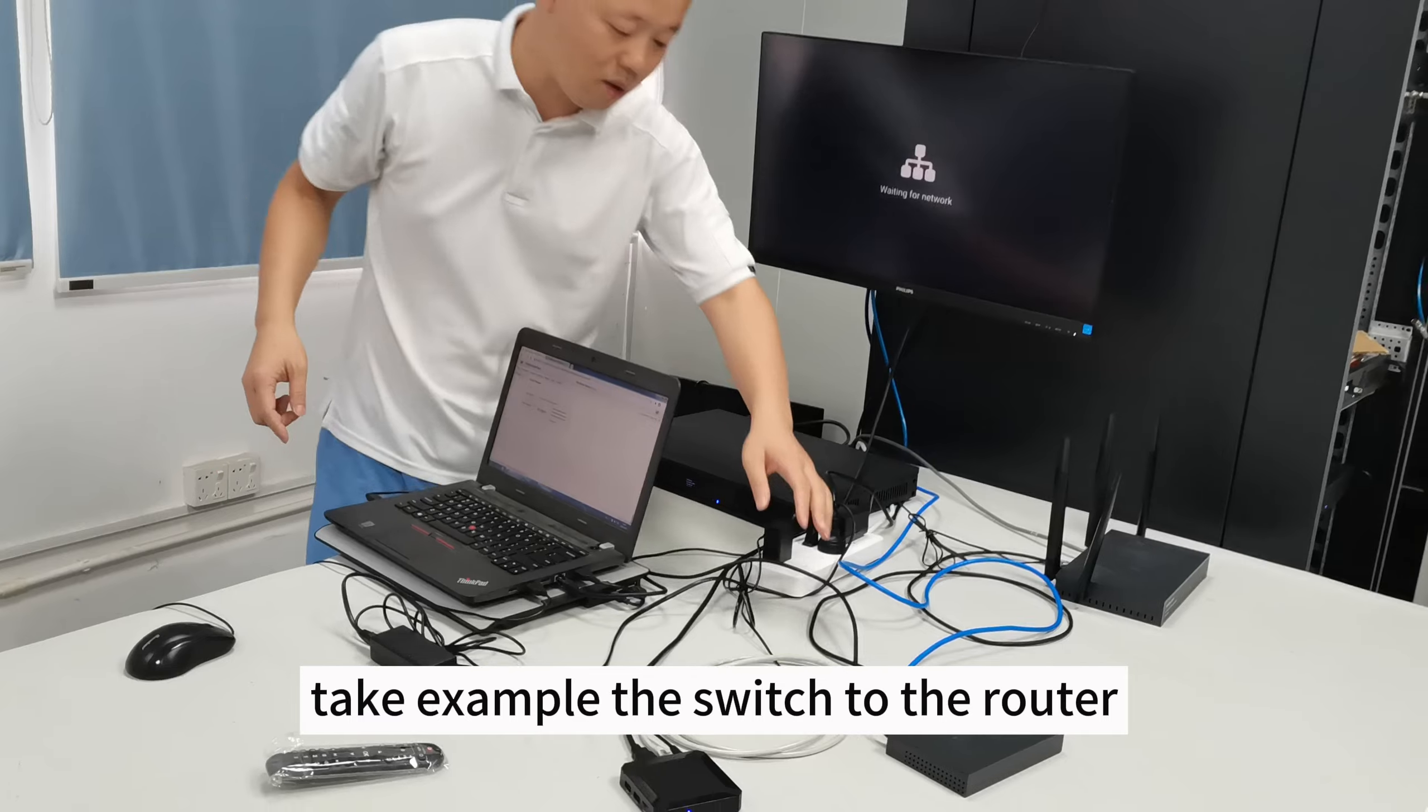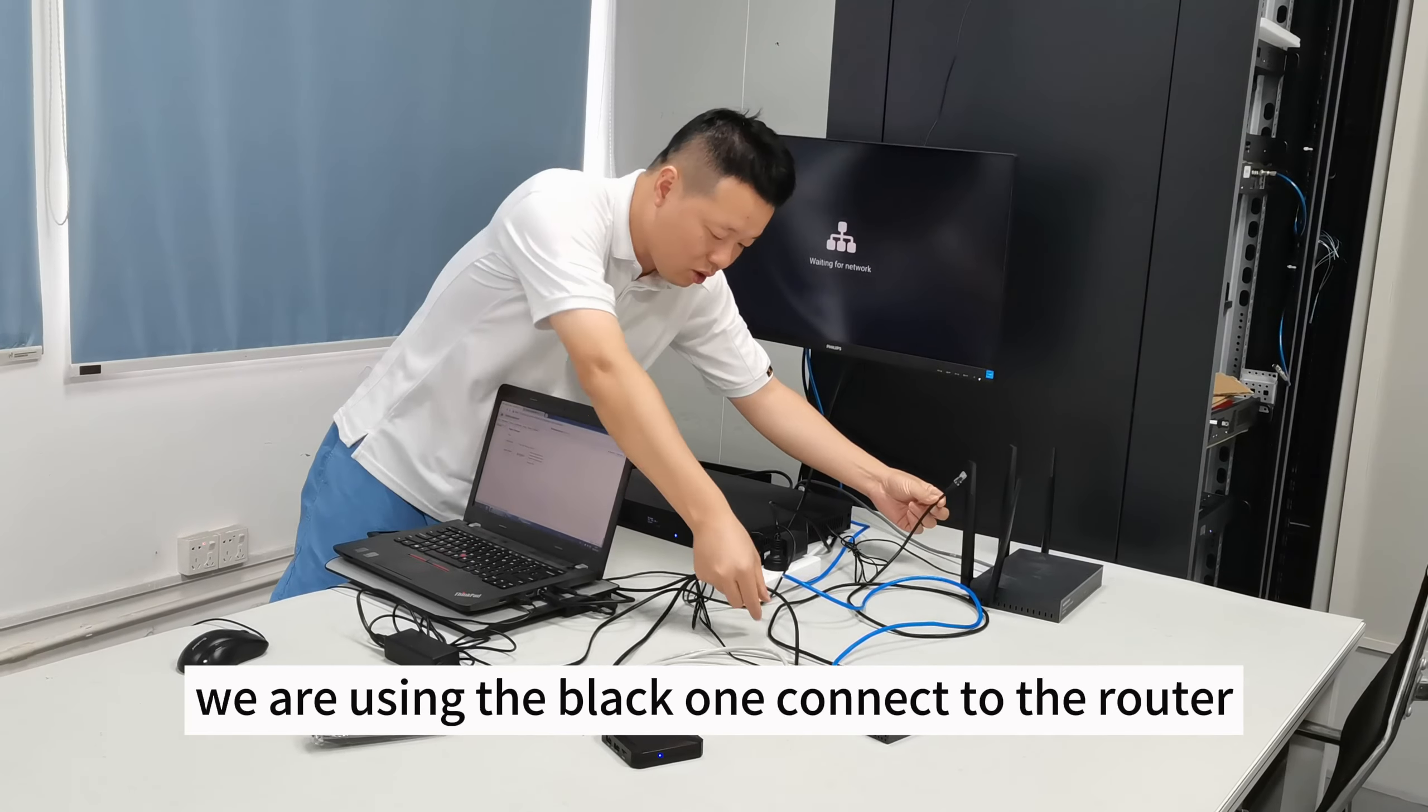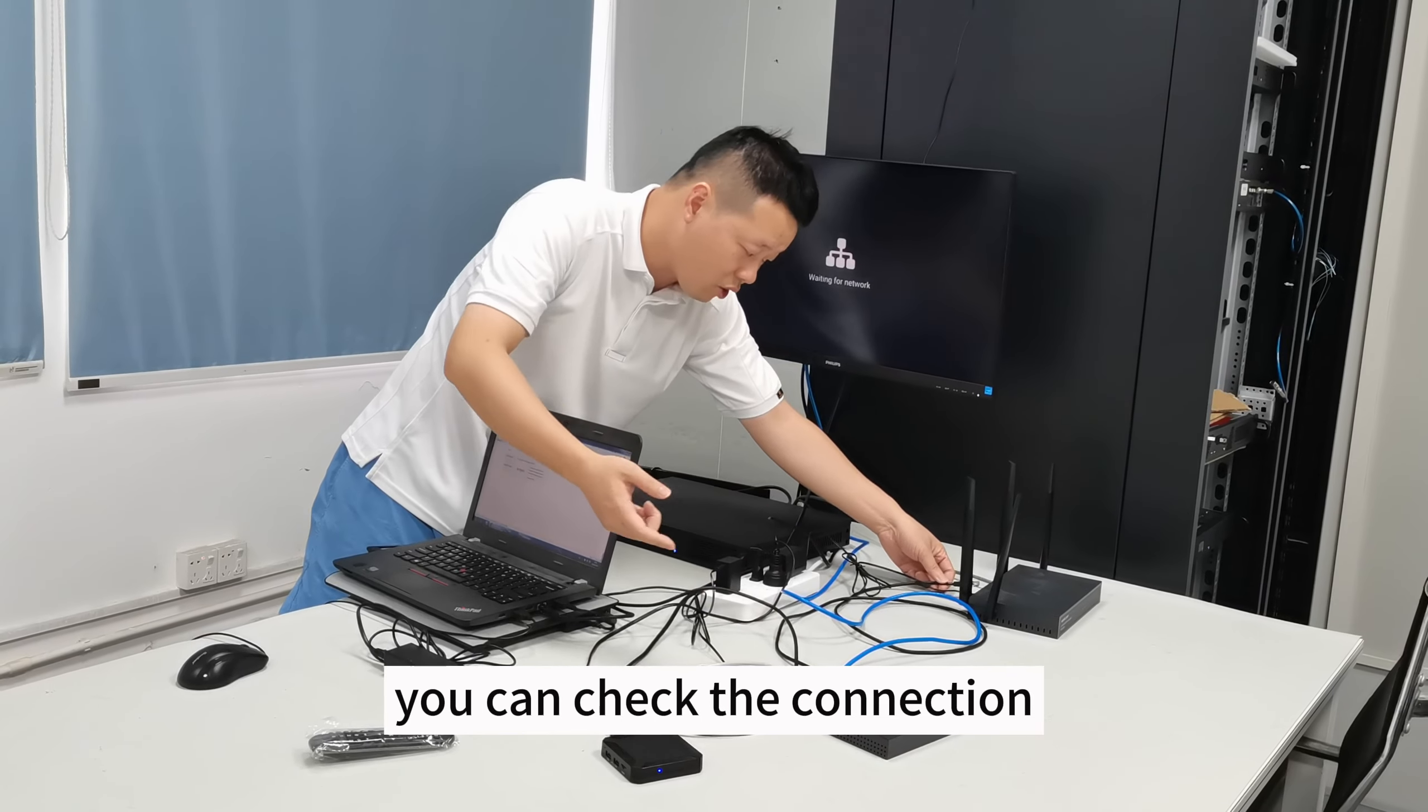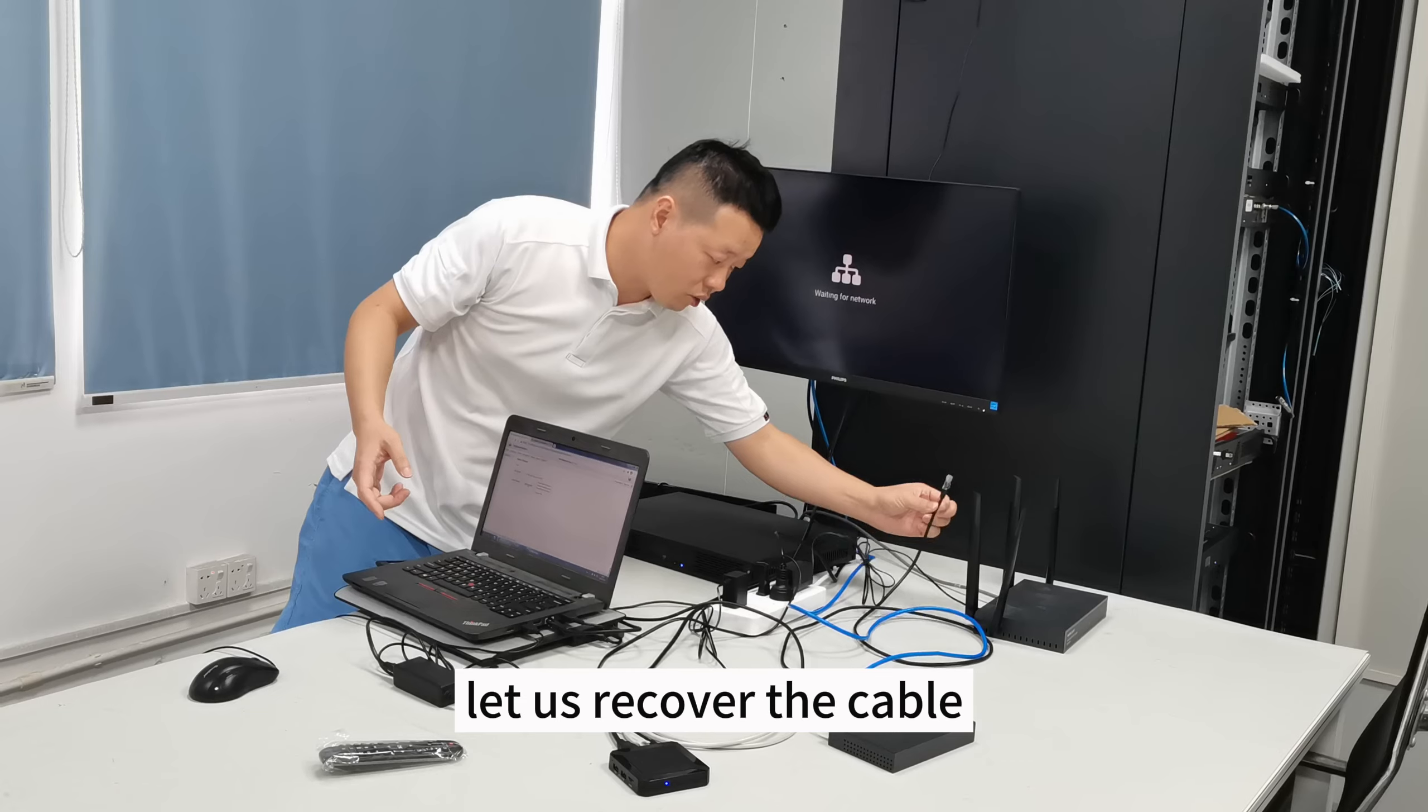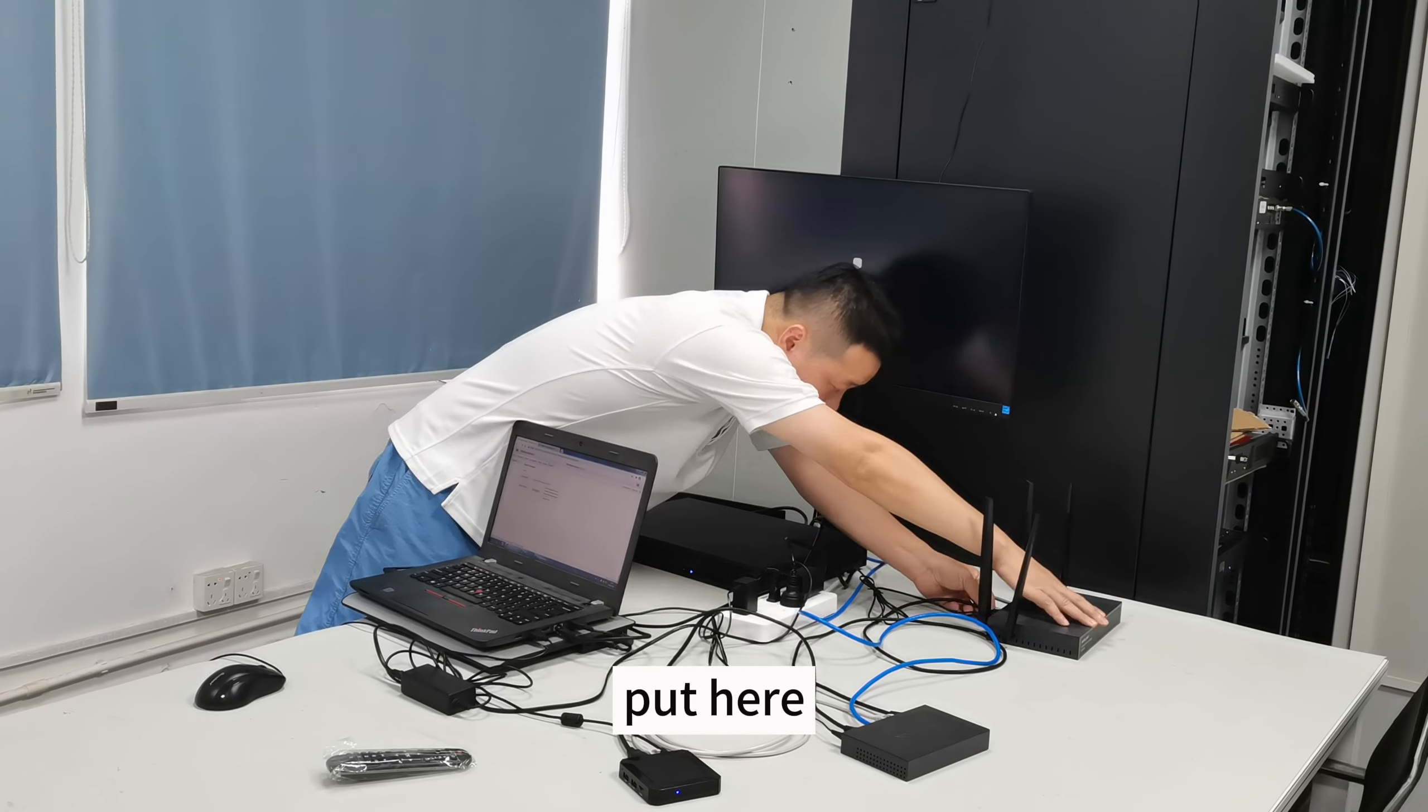Take example, the switch to the router. Connect the cable. We are using the black one connected to the router. You can check the connection. Let us recover the cable. Put it here.